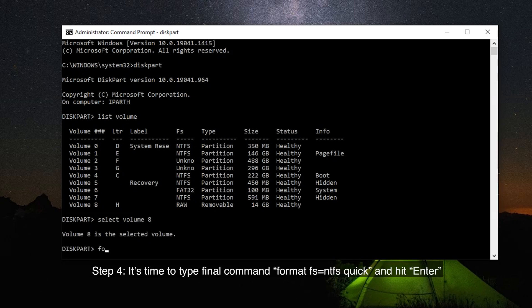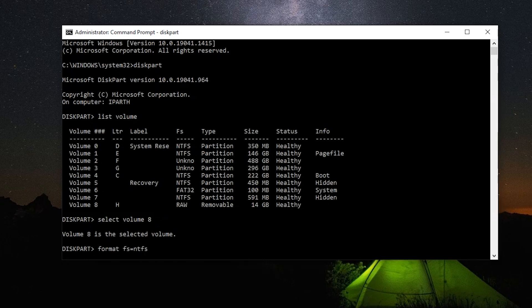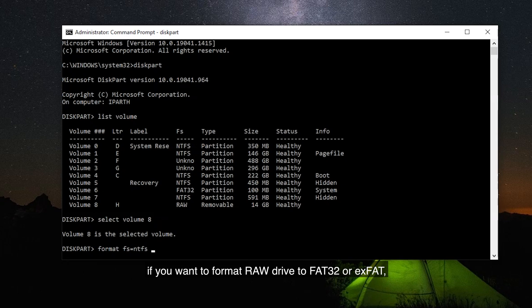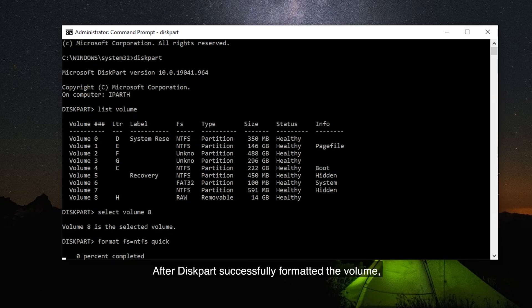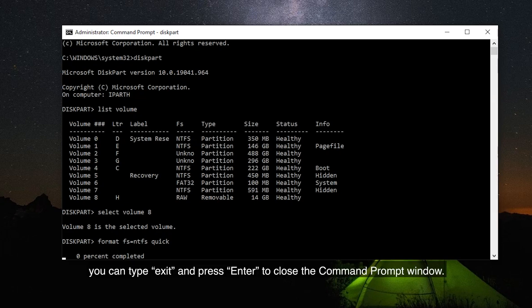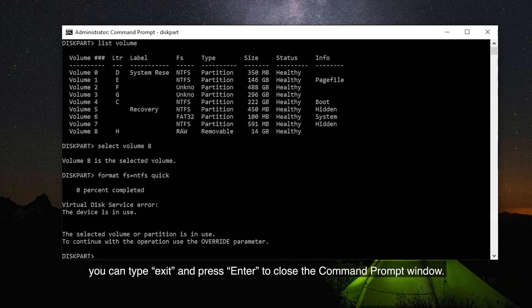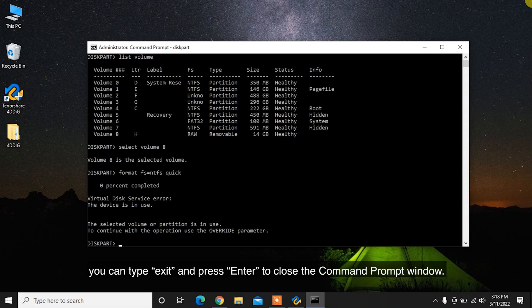Step 4: Type the final command Format FS=NTFS Quick and hit Enter. If you want to format the RAW drive to FAT32 or exFAT, you can input Format FS=FAT32 or Format FS=exFAT instead. After Diskpart successfully formats the volume, type Exit and press Enter to close the Command Prompt window.